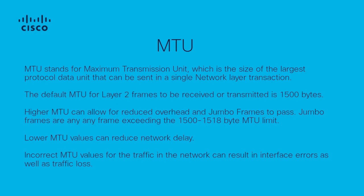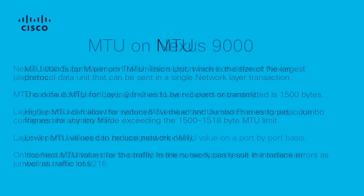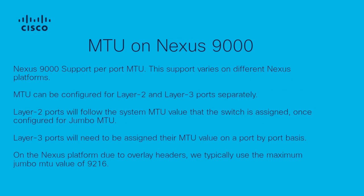Incorrect MTU values can result in traffic loss as well as errors on the interface. Nexus 9000 supports per-port MTU. This means the MTU value can be assigned on a per-port basis and does not need to be system-wide. This support will vary on different Nexus platforms.